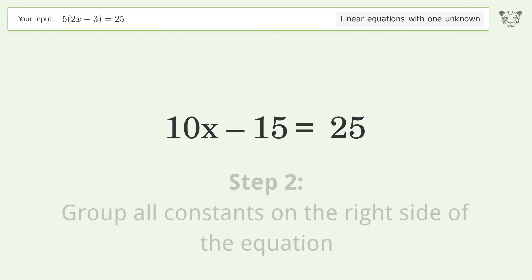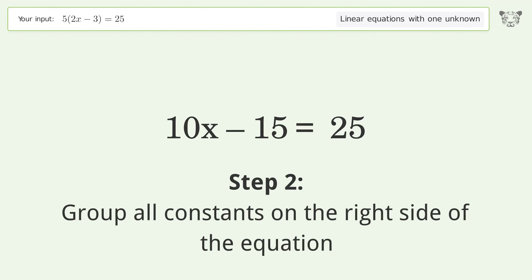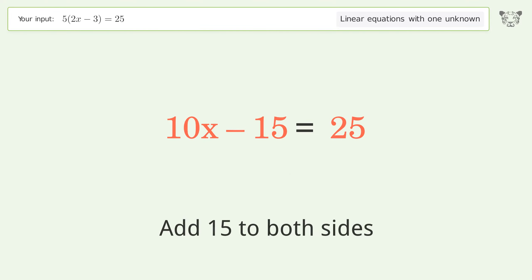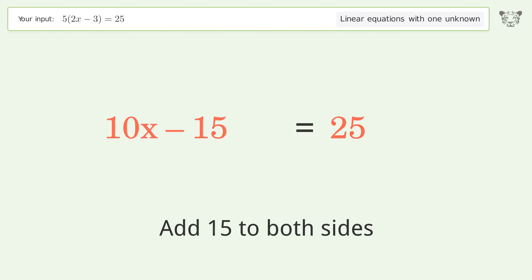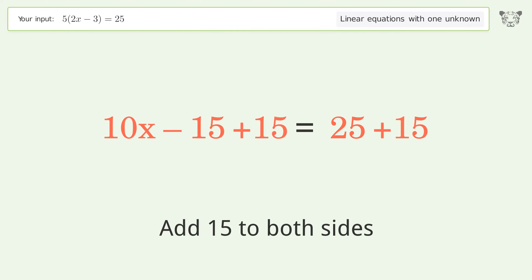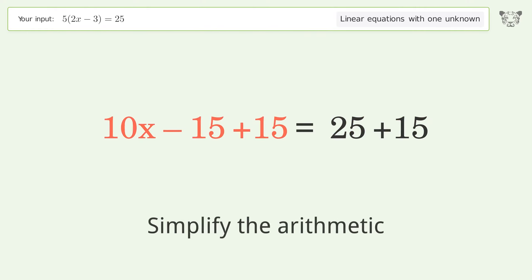Group all constants on the right side of the equation — add 15 to both sides. Simplify the arithmetic.